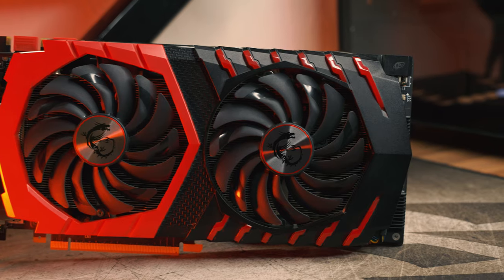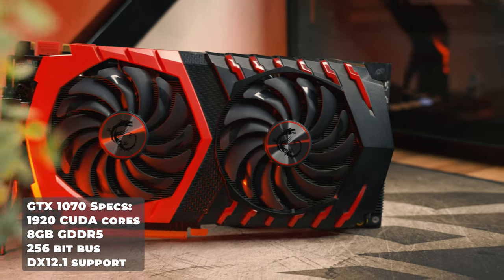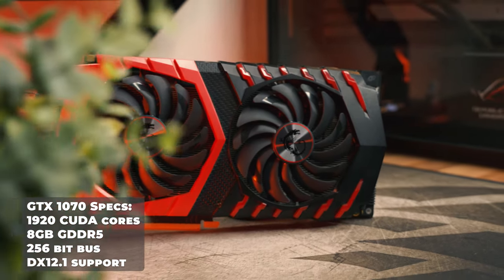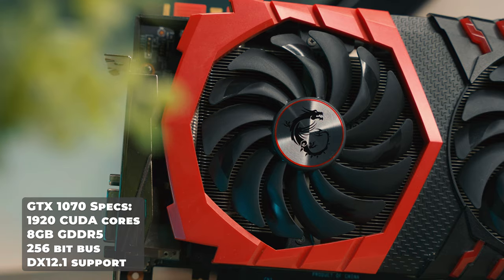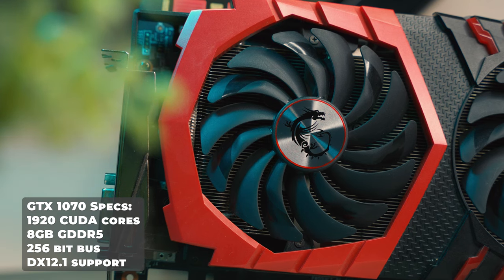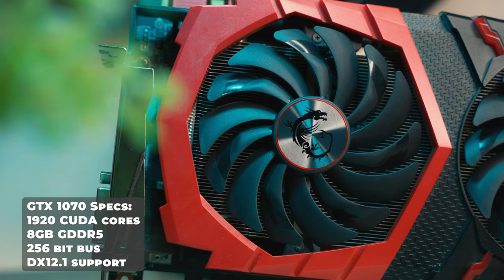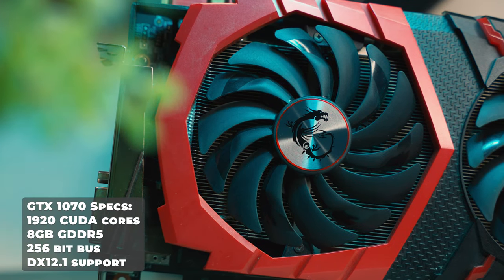The specs of the 1070 are actually pretty beefy, especially for 2016, rocking 1920 CUDA cores, but more importantly in the modern day 8GB of VRAM which is running through a sensible memory bus.